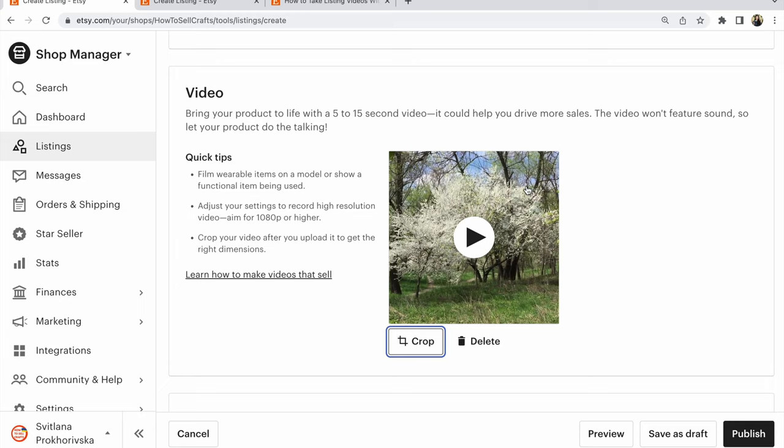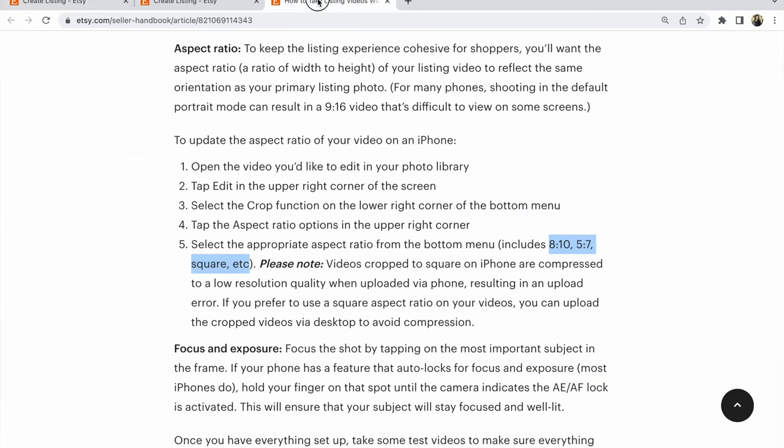And what do we see? Do you see this? The video will fill the entire space, all this space. And what Etsy recommends for us: for example, for many phones, shooting in the default portrait mode can result in a 9 to 16 video that's difficult to view on some screens. That's why Etsy recommends 8 to 10, 5 to 7, or square.